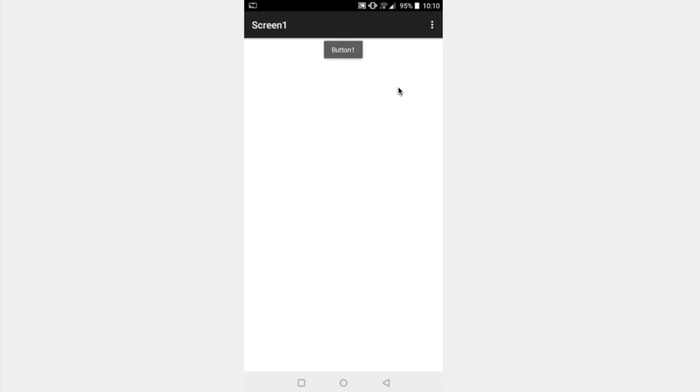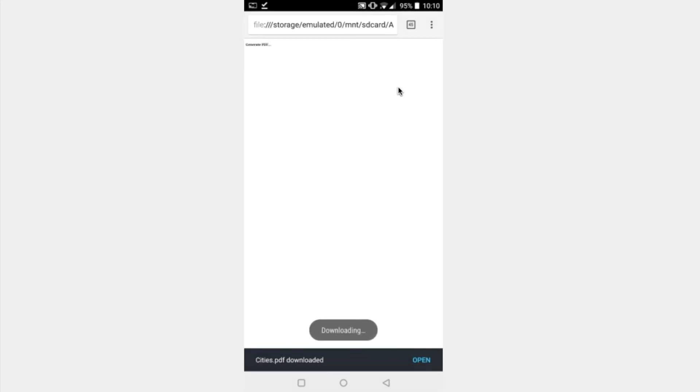In our live preview when we push the button what it does is it creates cities.pdf, so that was my title.